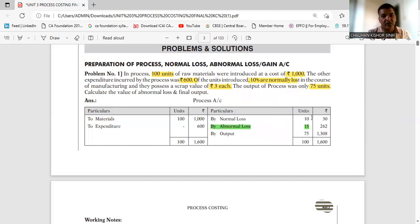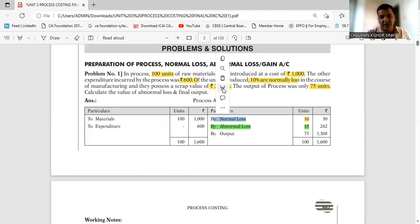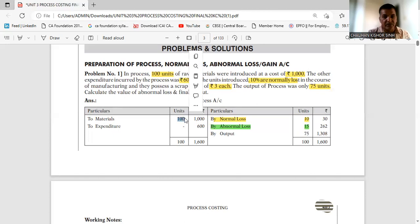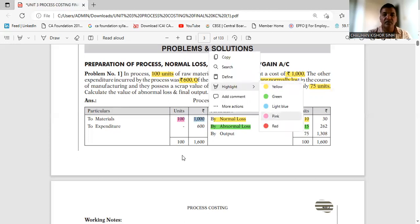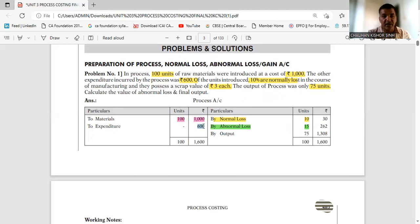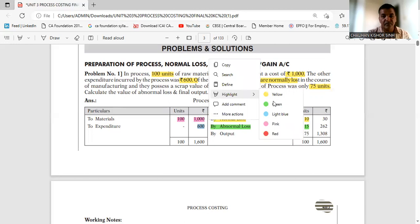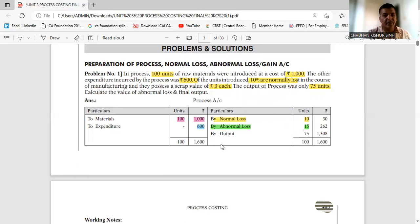Normal loss is 10%, so 10% of 100 is 10 units — write that down as already given in the question. Write the units first so you can easily count the value. Input material is 100 units introduced in this process, with a value of Rs. 1000. Other expenses Rs. 600 — write that on the debit side. Actual output given is 75 units — write that down too.